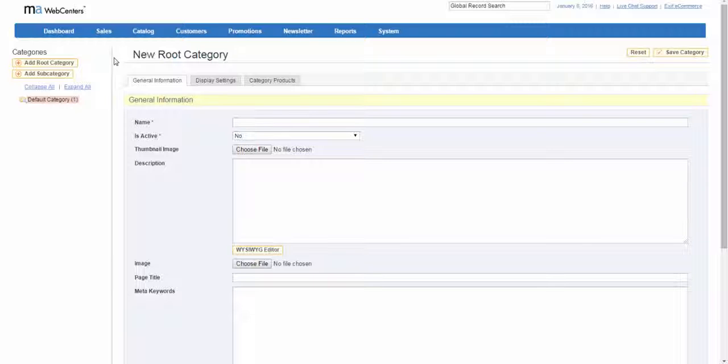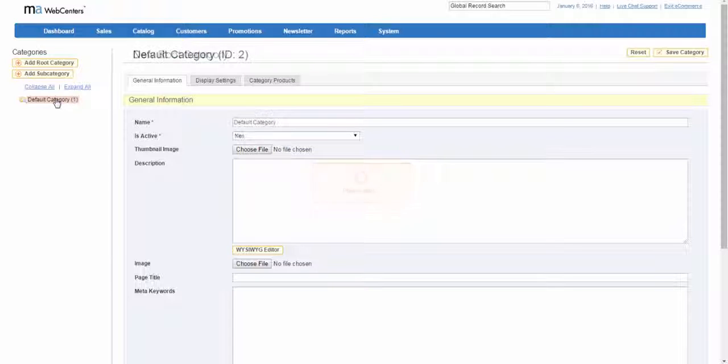To add a new subcategory, in the category tree click the category that is to be the parent. Click add subcategory button.